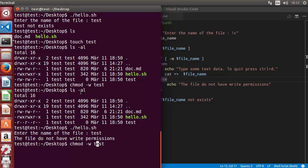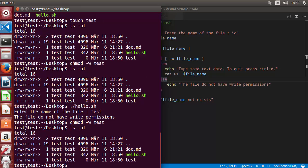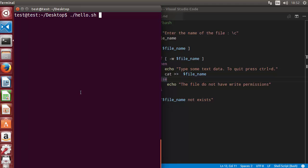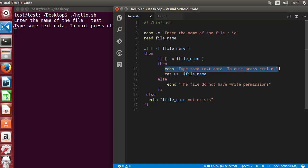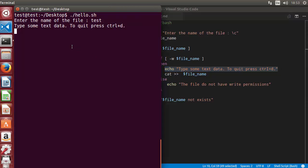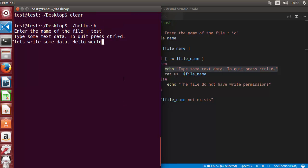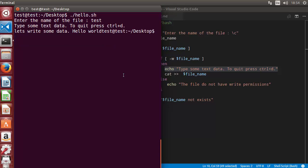Let's restore the write permission using 'chmod +w test' — plus W grants write permission, minus W removes it. Checking permissions again confirms the write permission is back. Running the script once more and entering the filename 'test', it now says 'type some text data, to quit press Ctrl+D'. I type 'hello world' and press Ctrl+D to exit the cat command.